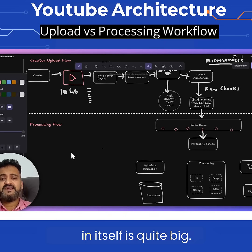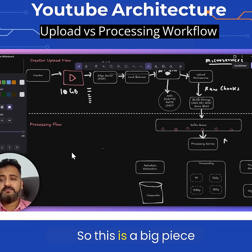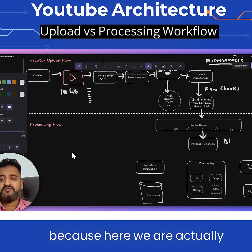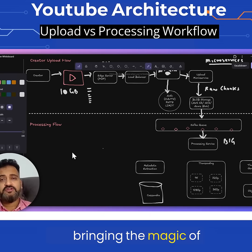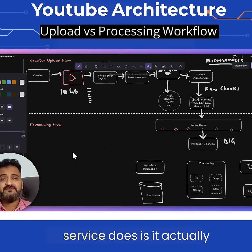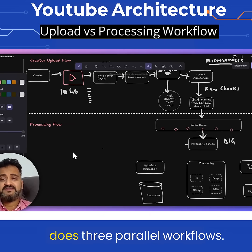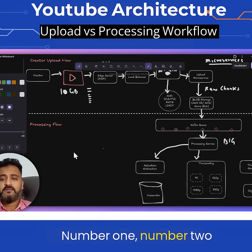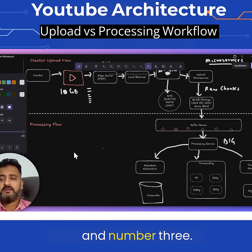The processing service in itself is quite big — it's a big piece because here we are actually bringing the magic of YouTube. What the processing service does is it actually runs three parallel workflows: number one, number two, and number three.